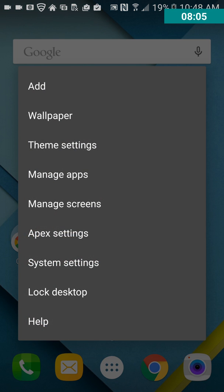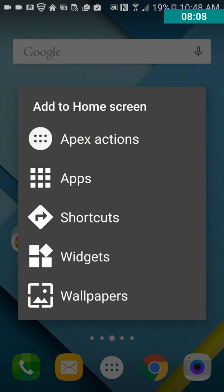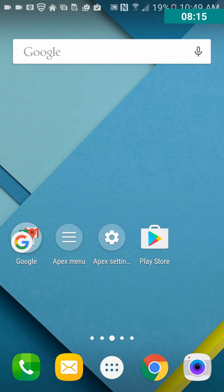Okay, so, add, that's where you can add Apex Actions, Apps, Shortcuts, Widgets, Wallpaper. Okay.